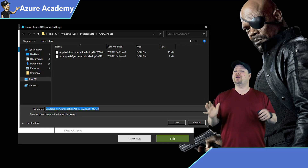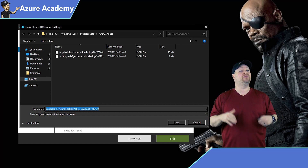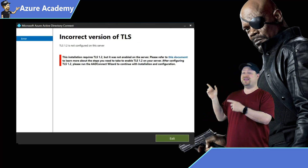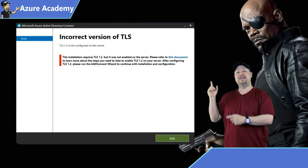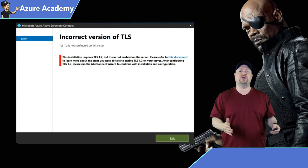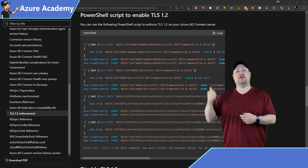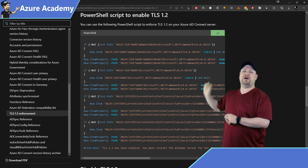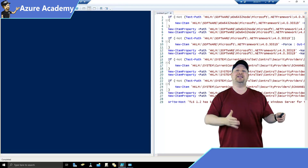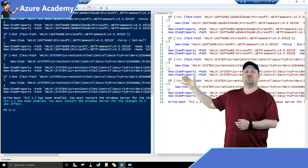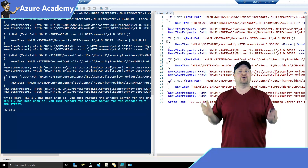This next one shouldn't impact most of you, but if you start the upgrade process and you see this error, that means you need to get TLS 1.2. We can fix that with some PowerShell right off of the Azure docs. Just click the copy button right over there and then paste it into PowerShell, run it, and then reboot and you're good to go.